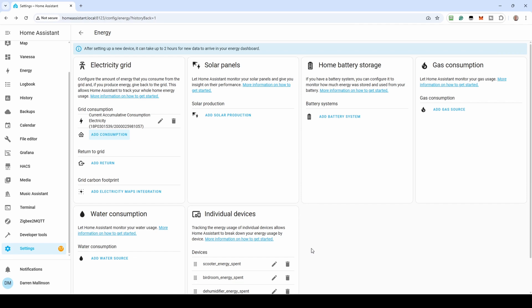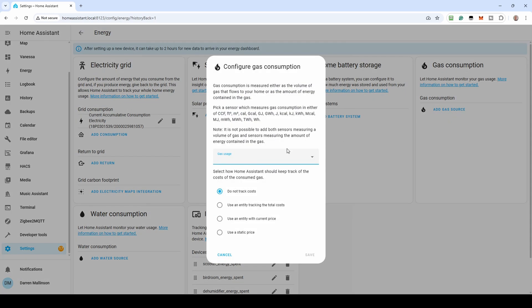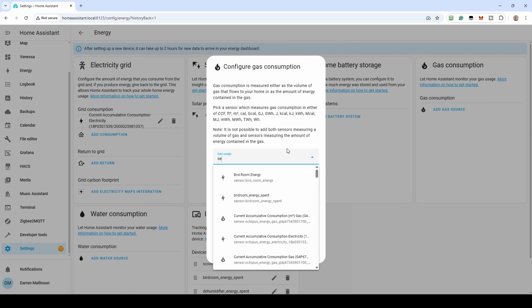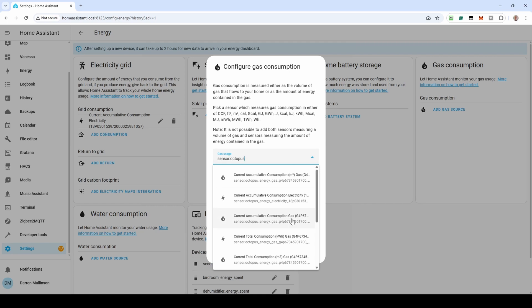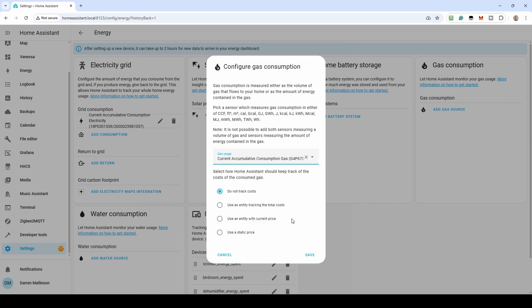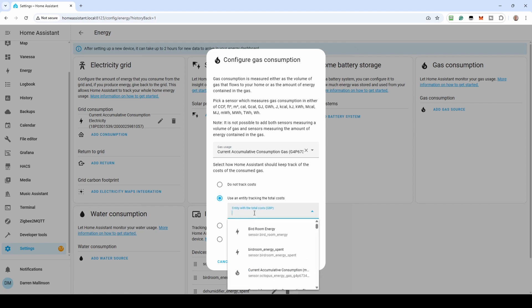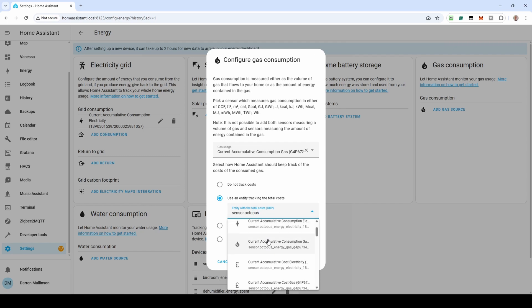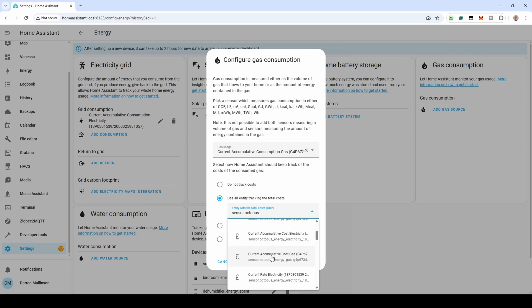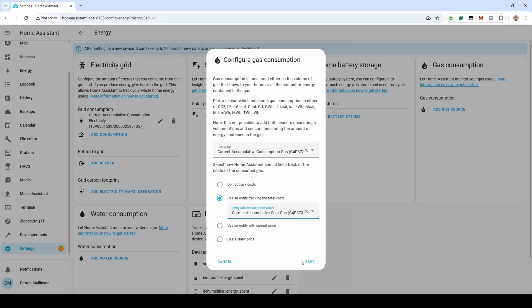For Gas, we do the same. Click Add Consumption. In Gas Usage, enter Sensor.Octopus and from the filter results select Current Accumulative Consumption Gas. From the radio buttons below select Use an entity tracking the total costs option and enter Sensor.Octopus to filter. Select Current Accumulative Consumption Gas costs with the pound sign. Click Save.